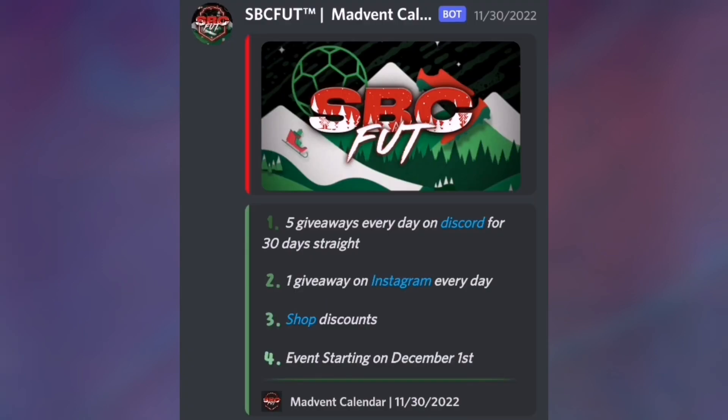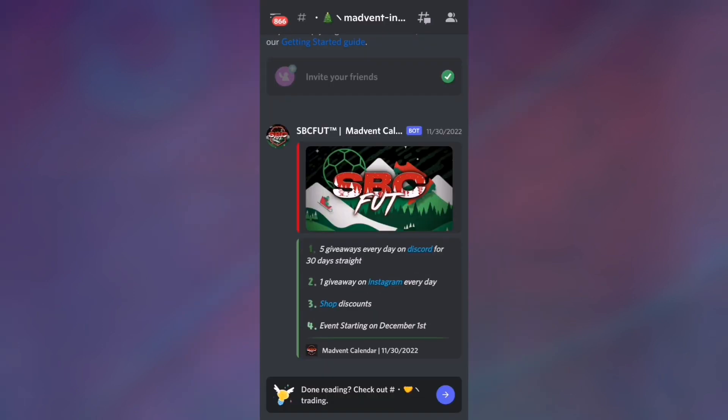...five giveaways every day on Discord for 30 days straight, one giveaway on Instagram every day, shop discounts, event starting on December 1st. So this right here is already happening. Make sure to join the Discord server.